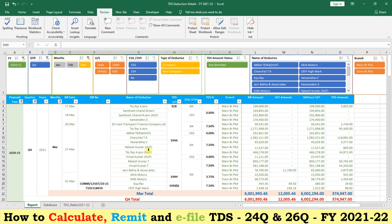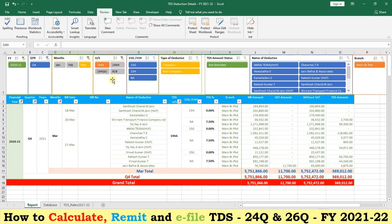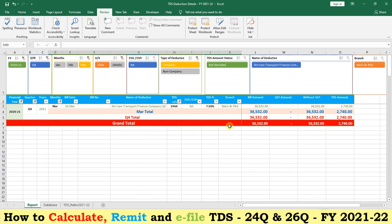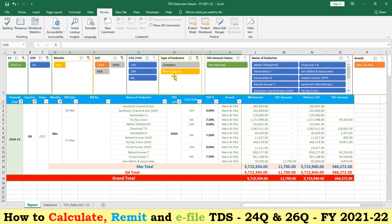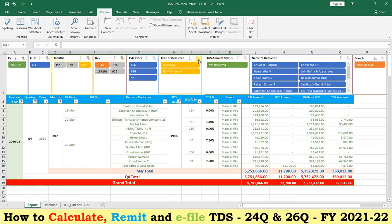If we want to filter by each section, just click on the section — for example, 194A. These are the 194A parties. Out of 194A, we can see who are the company deductees and who are the non-company deductees. Just click on non-company to get those details. The data will be automatically fetched. If the deductee has submitted Form 15G or 15H for non-deduction of TDS, that information is also available here.